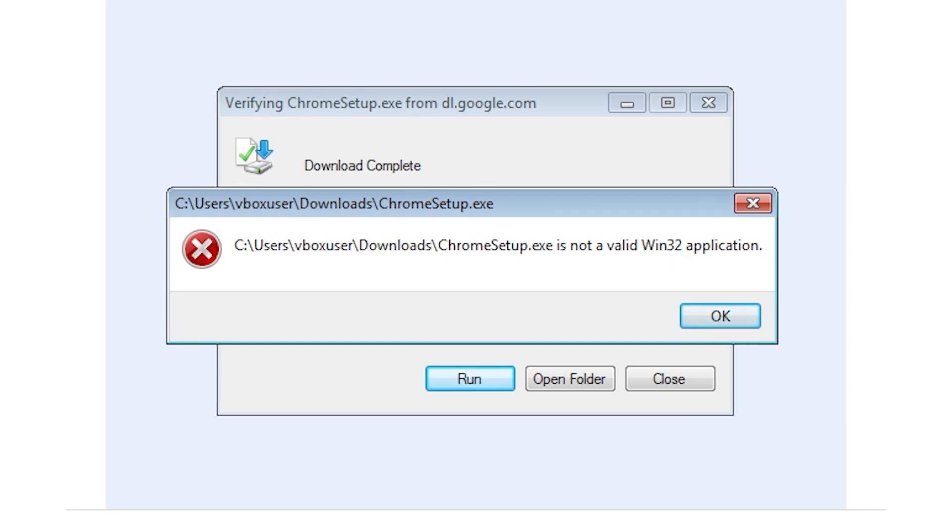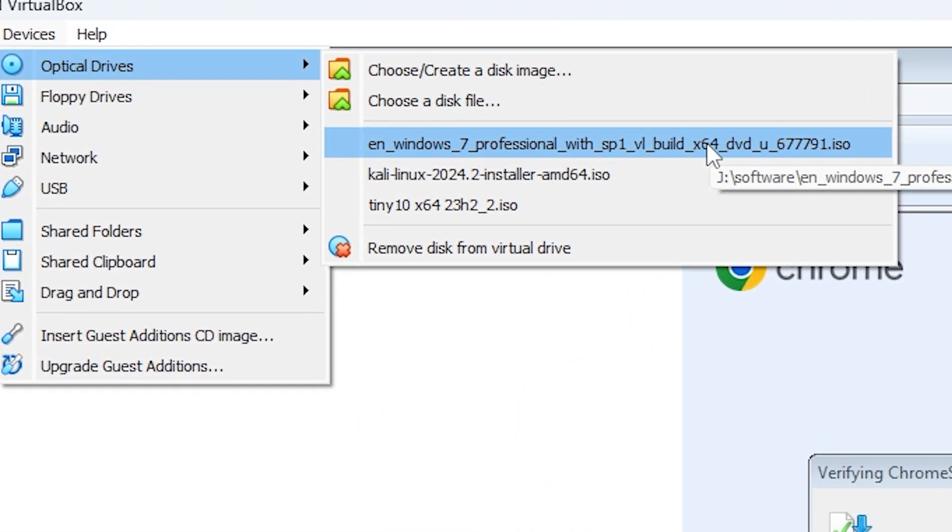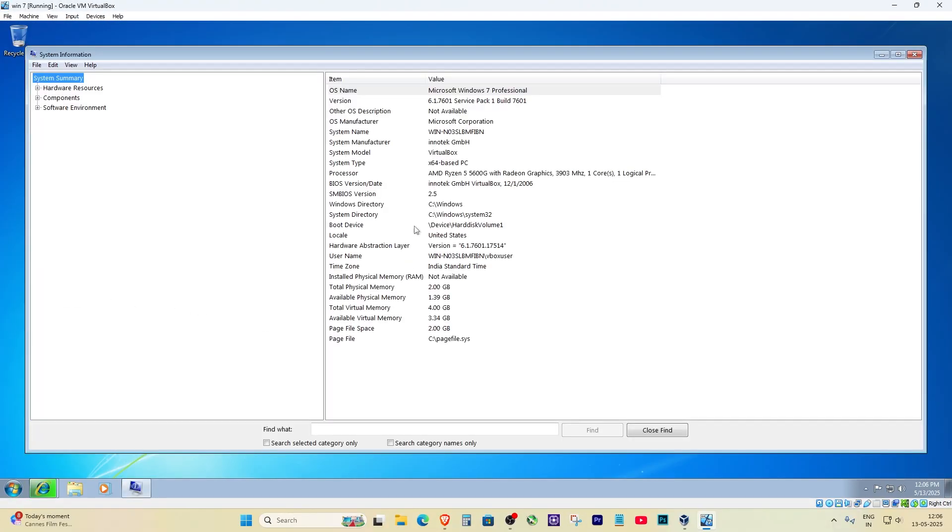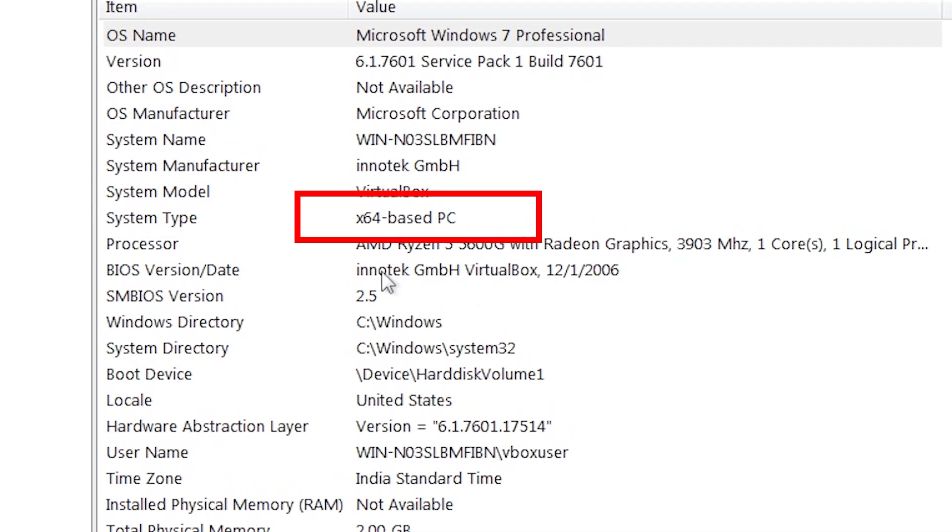Now most people would see this and assume, oh no, maybe my Windows is 32-bit and Chrome is 64-bit. And honestly, that is a common issue. But here's the twist: I double-checked my system and nope, my Windows is actually 64-bit. So what gives?